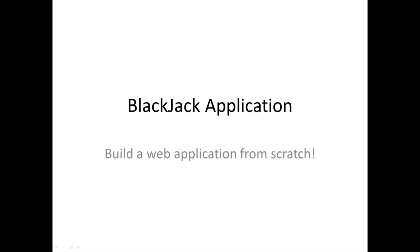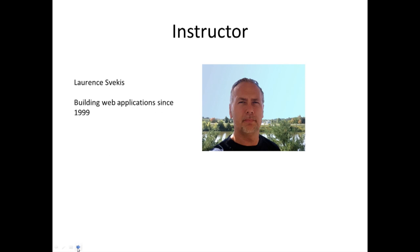Welcome to our course on building a blackjack application from scratch. Within this course we're going to go through step by step how to build an application from scratch including all of the HTML, CSS, and JavaScript that's required.